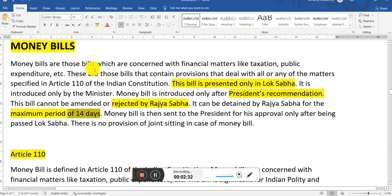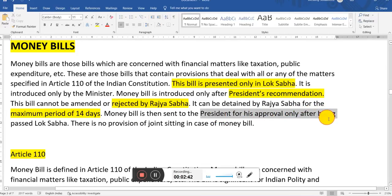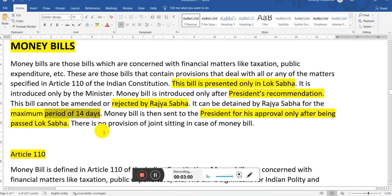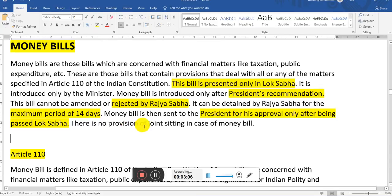Within 14 days, if they can give any suggestions or alterations, it will be reconsidered. Otherwise, they don't have any authority over the money bill. The money bill is then sent back to the president for his approval only after being passed by the Lok Sabha. Once the money bill is introduced in the Lok Sabha, they take the president's recommendation, introduce it to parliament, send it to Rajya Sabha where it can be retained for only 14 days, and then send it to the president for approval. There is no provision for a joint sitting in the case of a money bill.